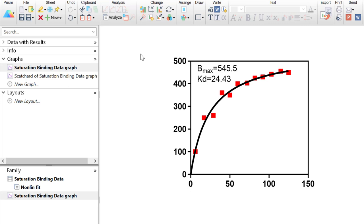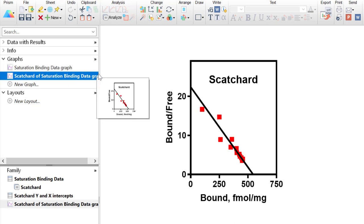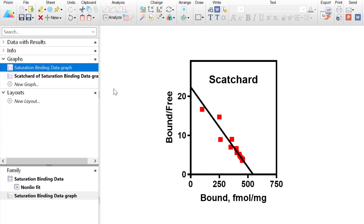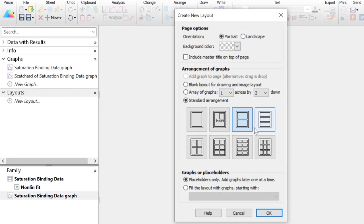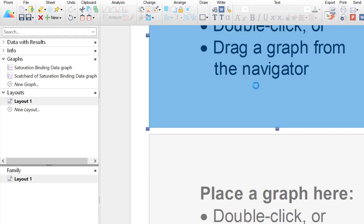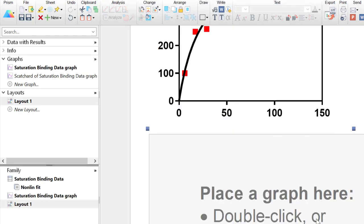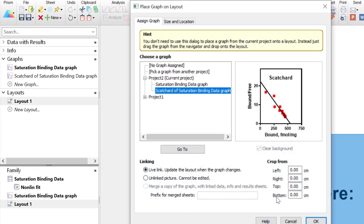Another useful thing you can do in a layout page in Prism is combining multiple graphs into one. I have two graphs already created — imported from the graph portfolio specifically the file called 'how to combine graphs in layout'. The first graph presents saturation binding data and the second is a scatterplot of the saturation binding data. I want to place a smaller version of the second graph inside the empty space of the first graph in the lower right, so I'll create a new layout page with two placeholder graphs above and below, inserting each graph into its respective placeholder.